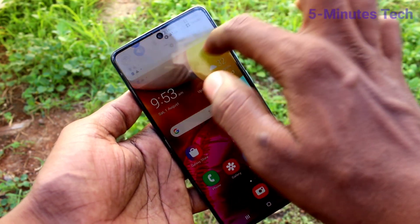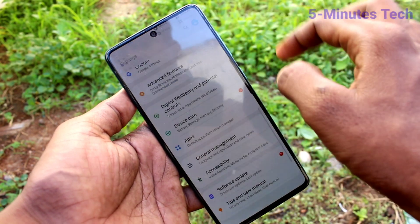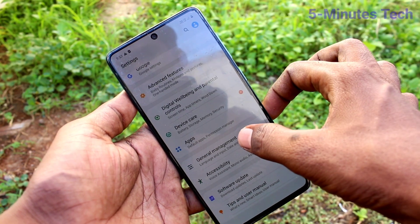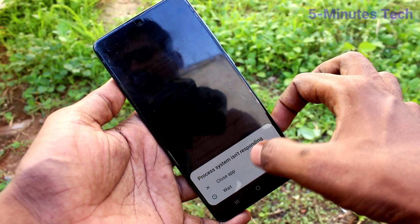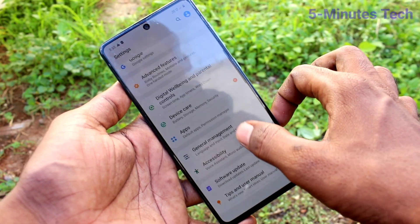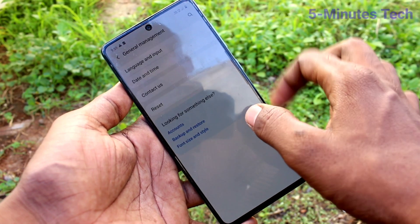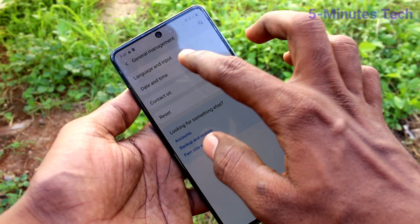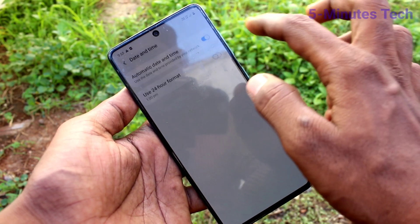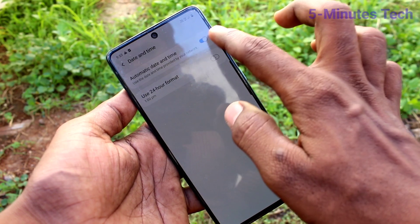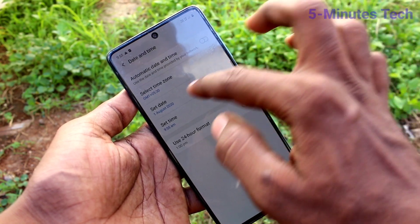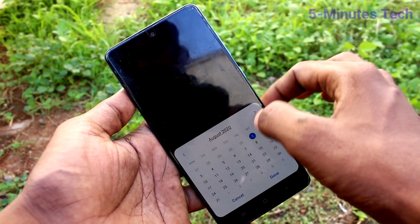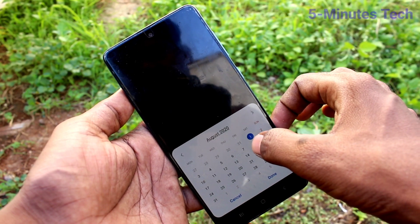First of all, in your phone go to the settings and click on general management. Click on date and time here and turn off the automatic date and time option so that you can set date and time manually.